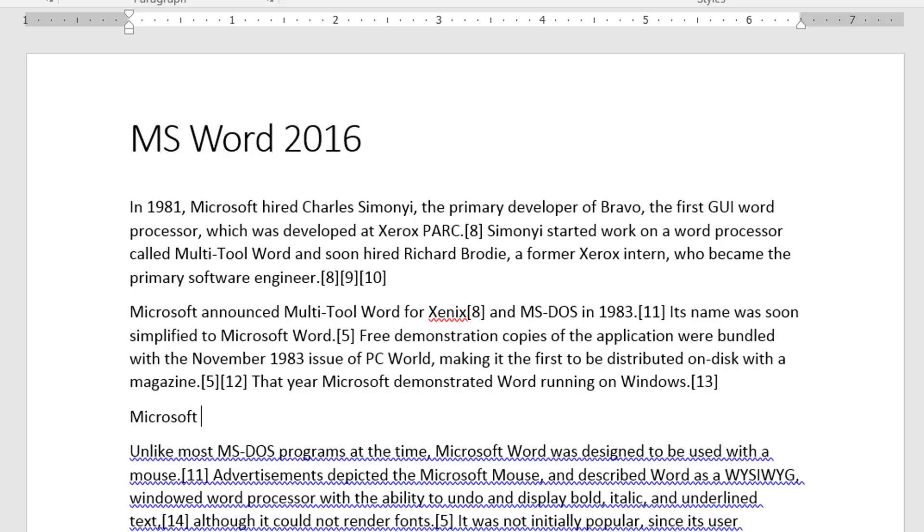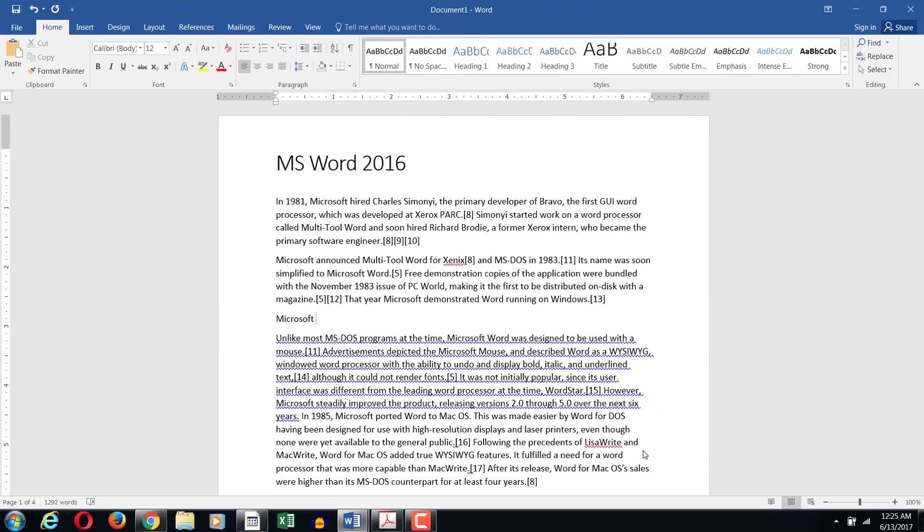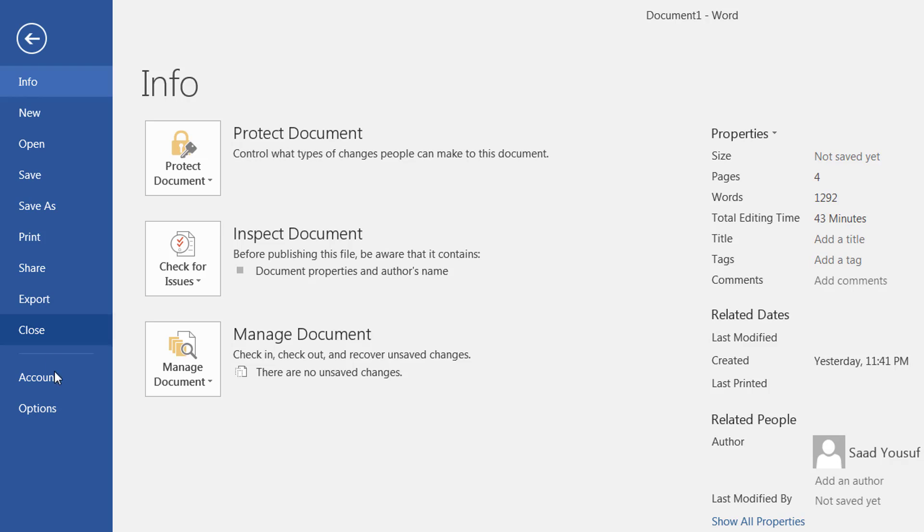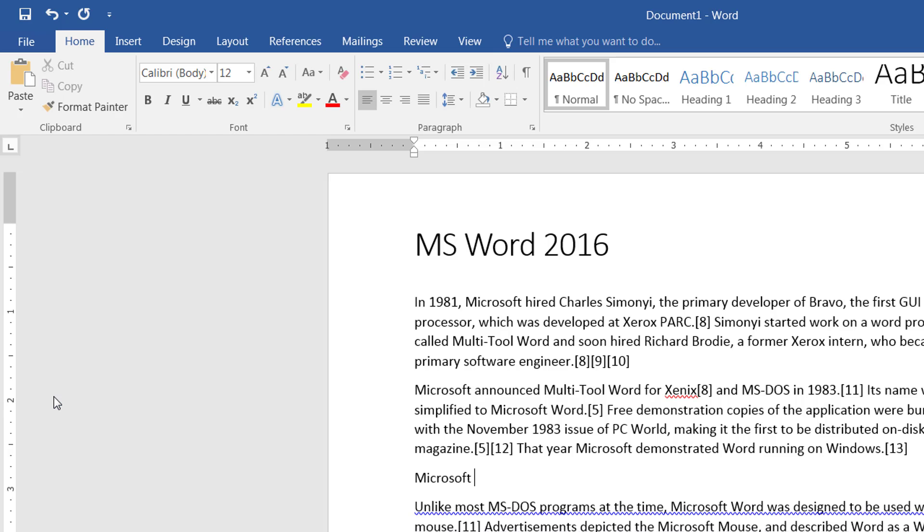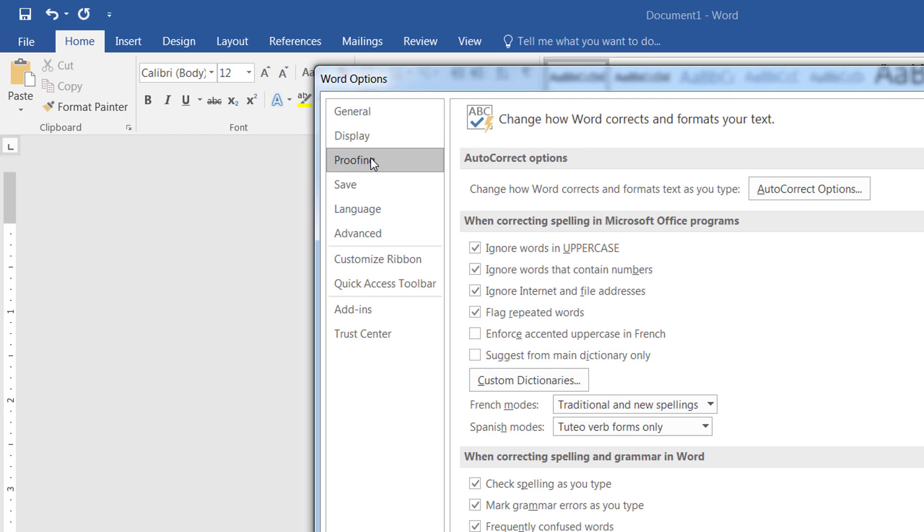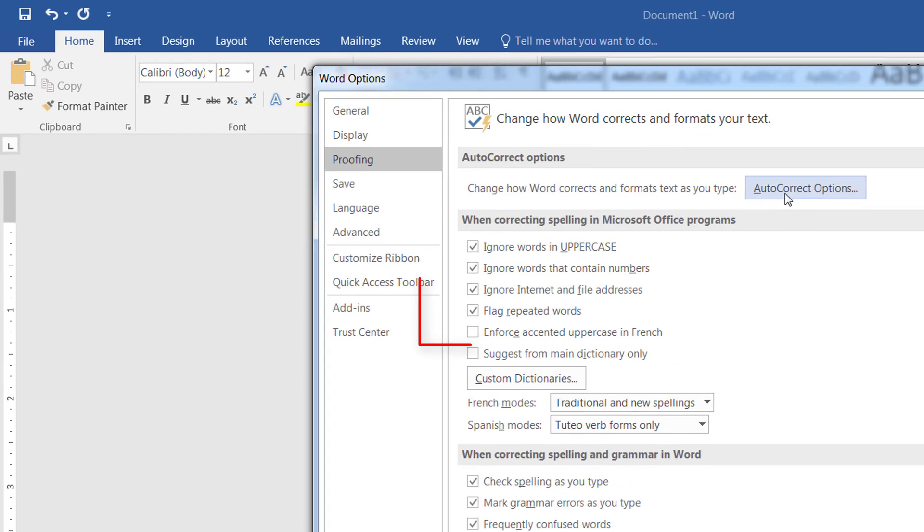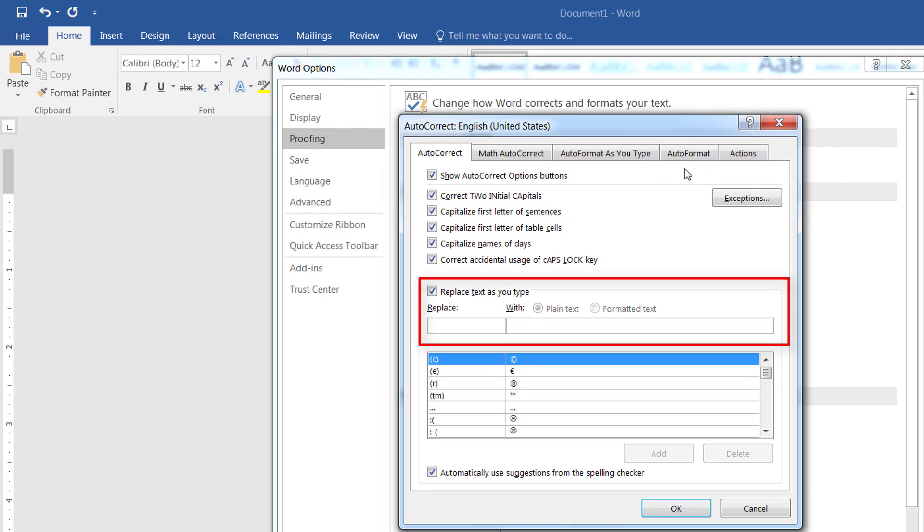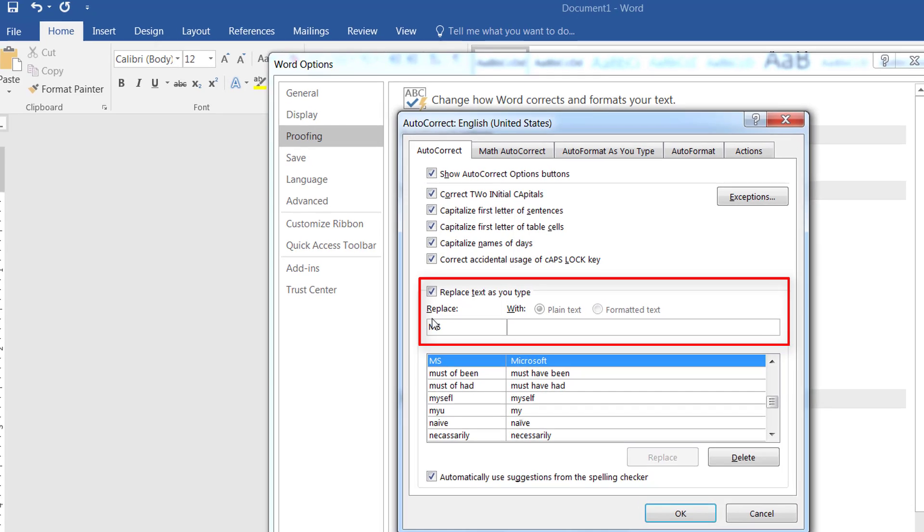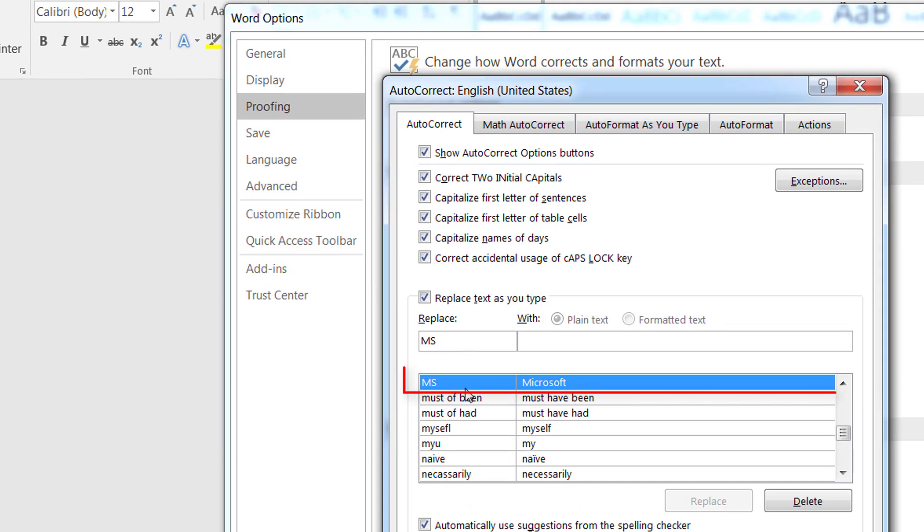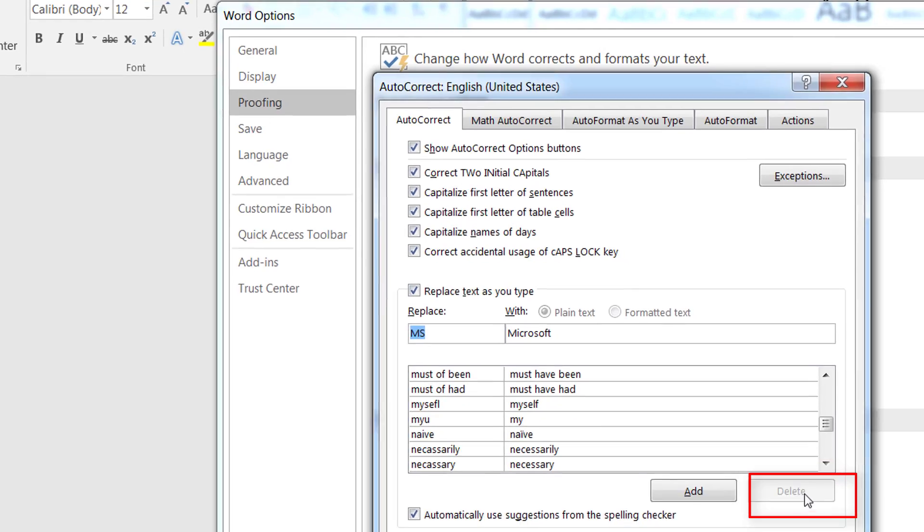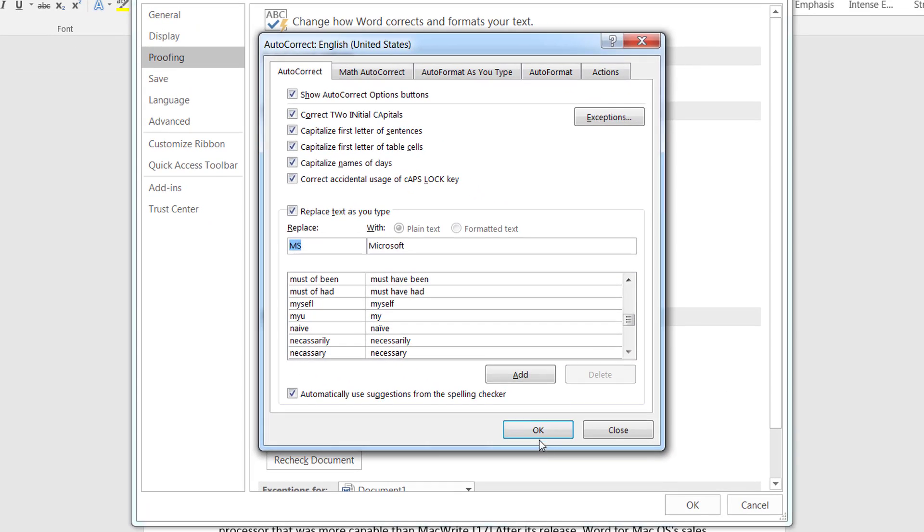Okay if you are done with this research work and you want to remove this you can certainly do it by going to file again, options, proofing, autocorrect and then you can go down in the list or you can simply type in replace with MS. It will jump to the item that matches in the list. You click on this item and you click delete and that item is now removed.